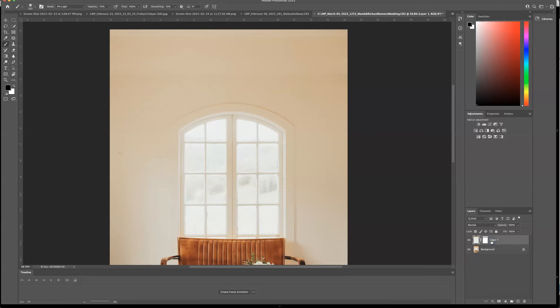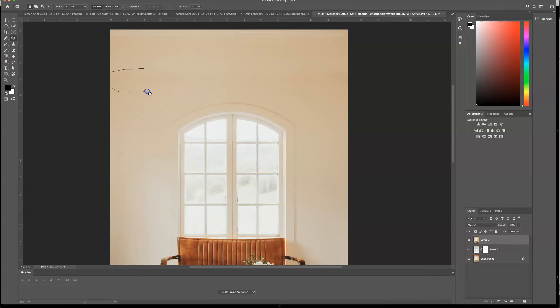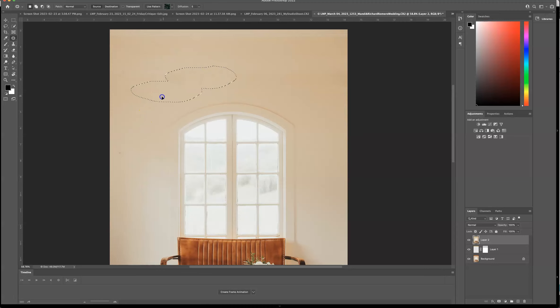And now I'm going to merge all of the layers up by pressing shift option command and E. And I'm going to use my patch tool and I'm going to circle the parts that look just a little funky. The patch tool is fabulous for recreating texture. That's why I use the patch tool so often.